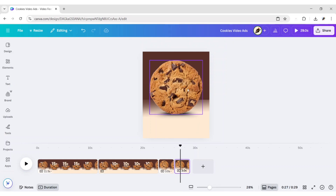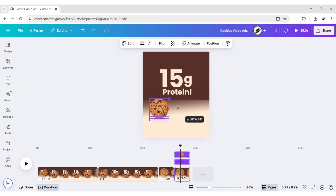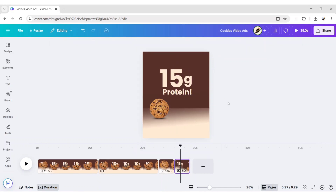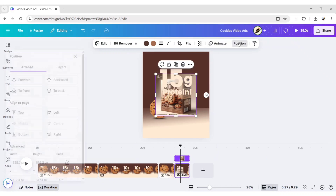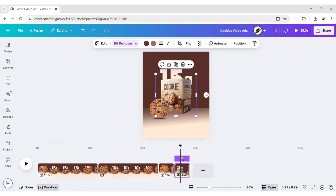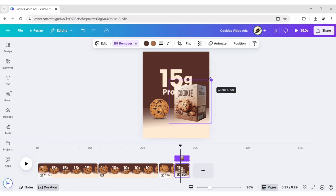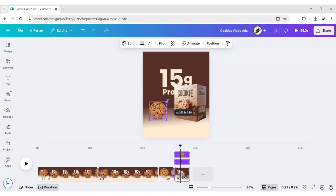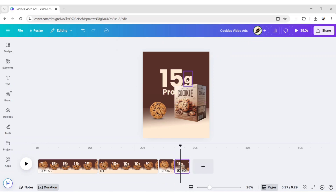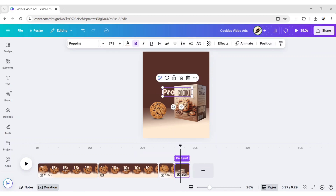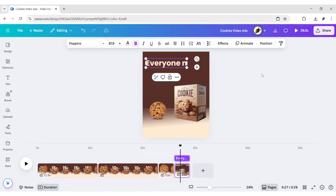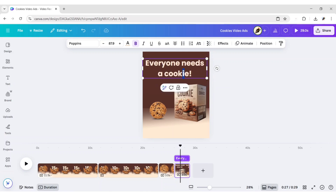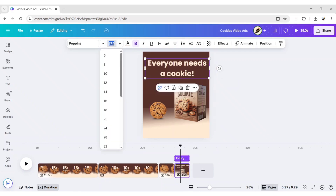Duplicate the third page. Scale down the cookie size. Adjust background size and position. Go to Upload. Add cookie packet. Bring it to front. Remove its background. Adjust its position. Change the text. Change font size.